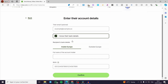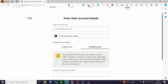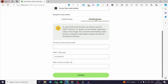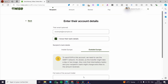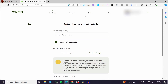Here we have the steps: first the email, then the recipient's bank account — inside Europe or outside Europe, it is up to you. For inside Europe, enter the full name and IBAN. For outside Europe, enter the full name, SWIFT/BIC code, and IBAN or account number.